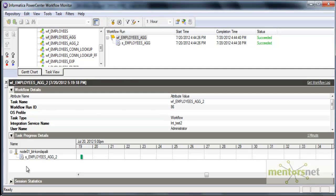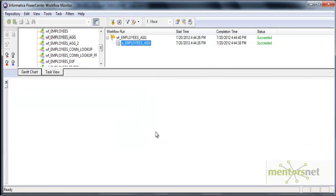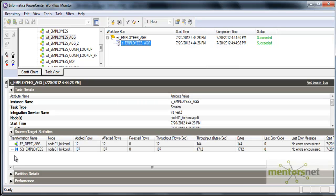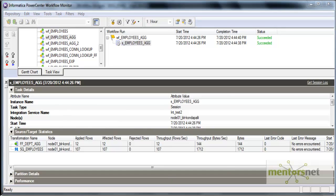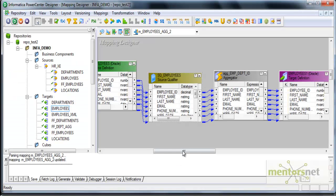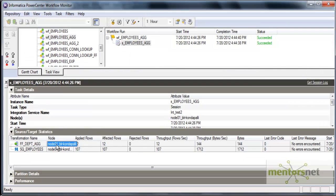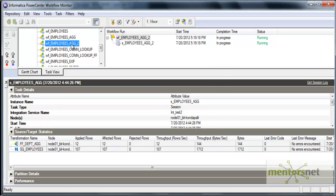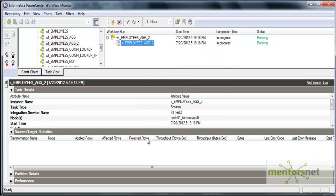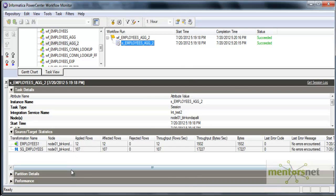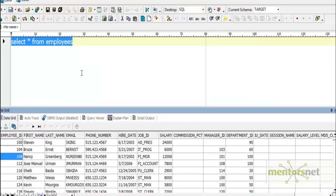So here I'll go to task view and get run properties. I got 12 records into the flat file. Okay, I have taken target here. This is the workflow which I'm running now, so I got 12 records as expected.